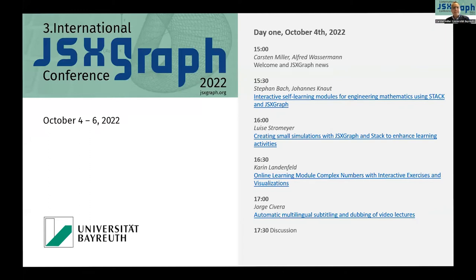We also activated the chat function for this Zoom meeting. So if you have questions, just use the chat to ask them and each speaker can answer after his talk. If you have additional questions, as last year, we have options available for that as well.